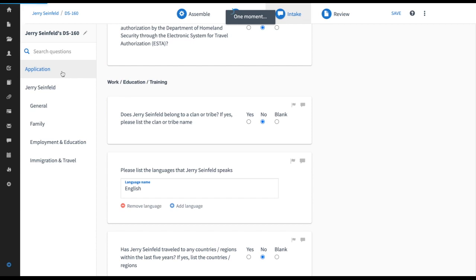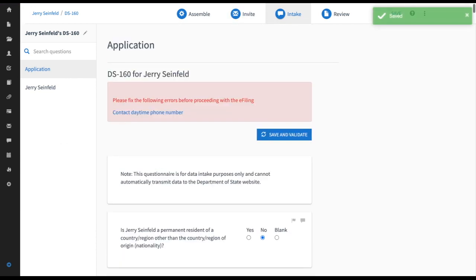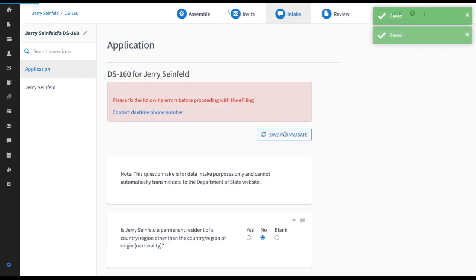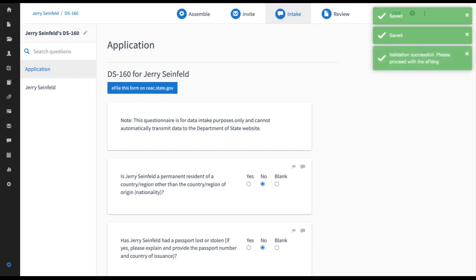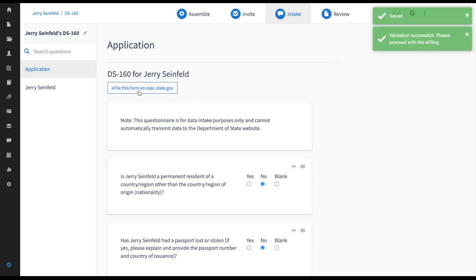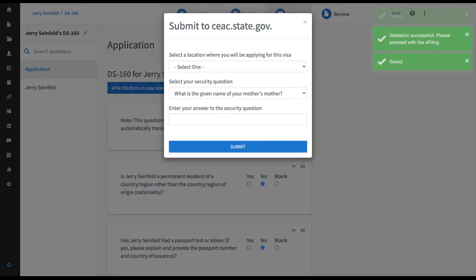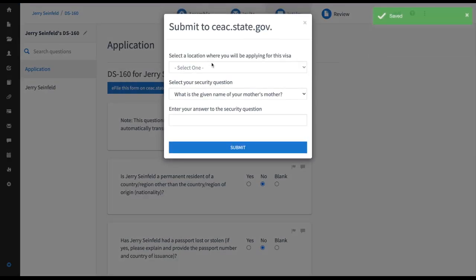Now go back and I'll click save and validate and awesome no more errors so I'll click this again.